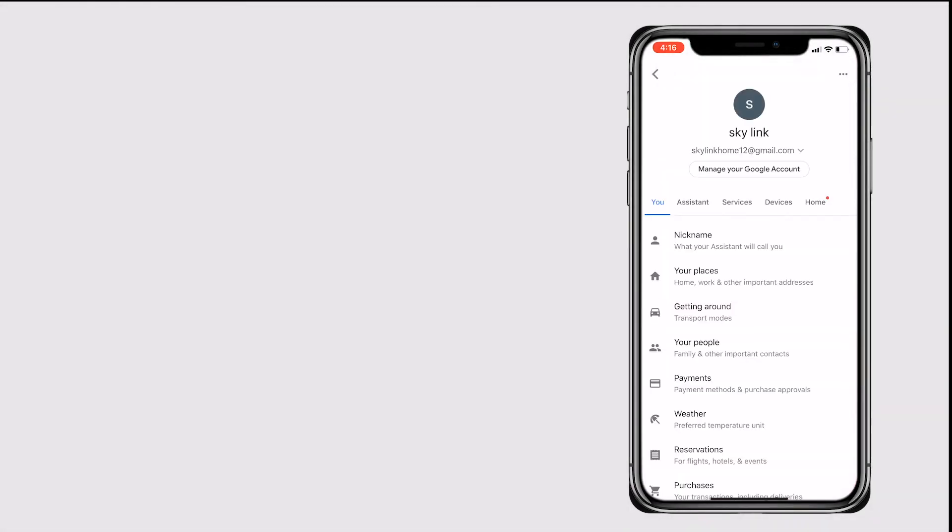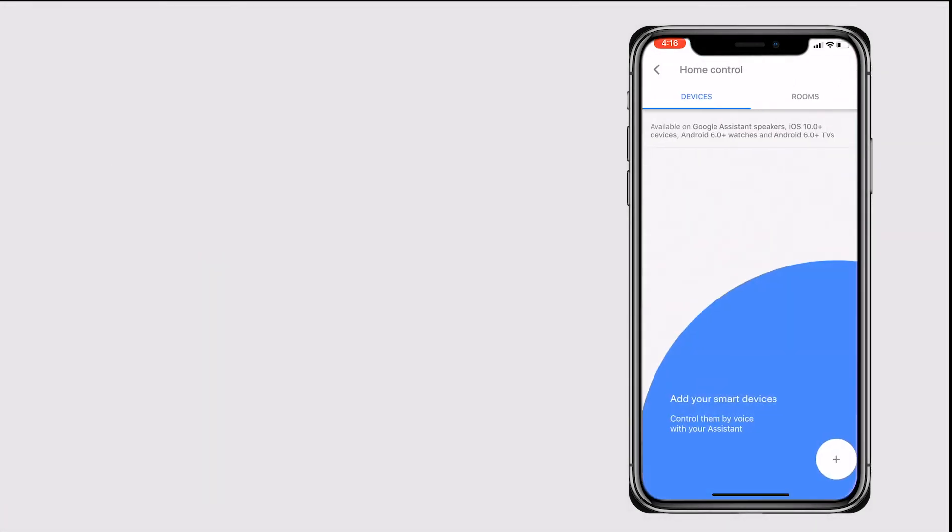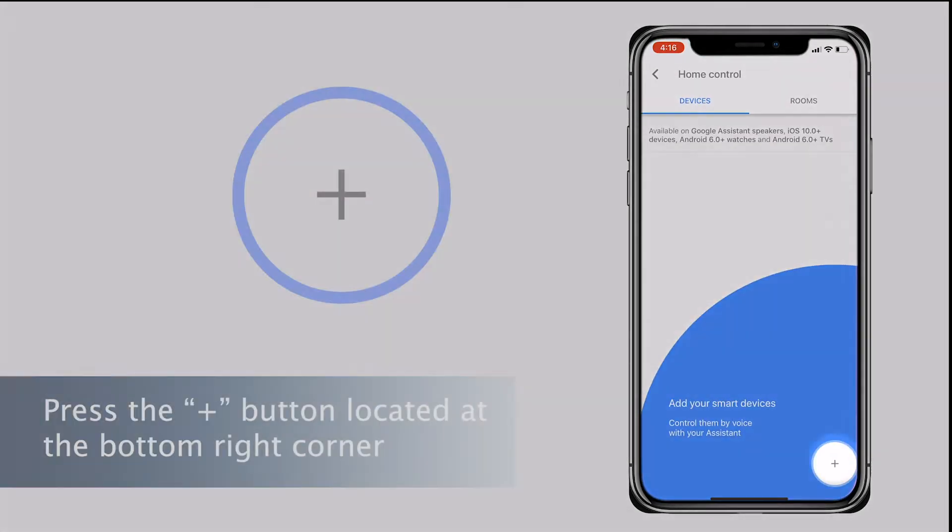Please go to your Assistant tab and press Home Control. Press the plus button located at the bottom right corner.